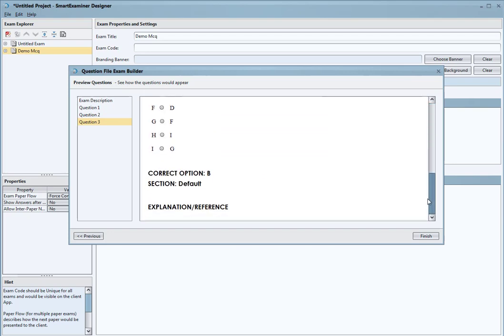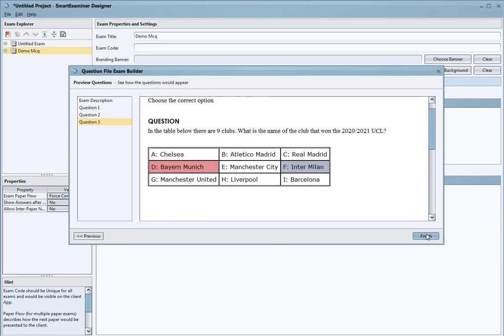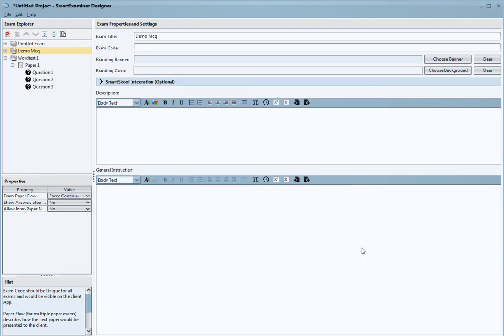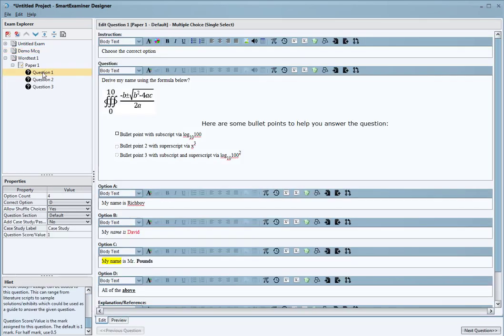I can just select all and then import, and we have our questions.